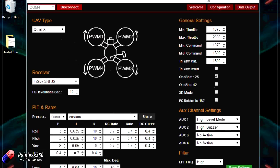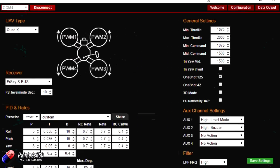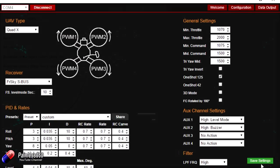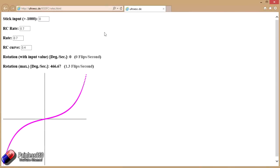Now the trick I want to show you is this little website here: ultraesc.de/KISSFC/rates.html, and don't worry, I'll put that link in the description.